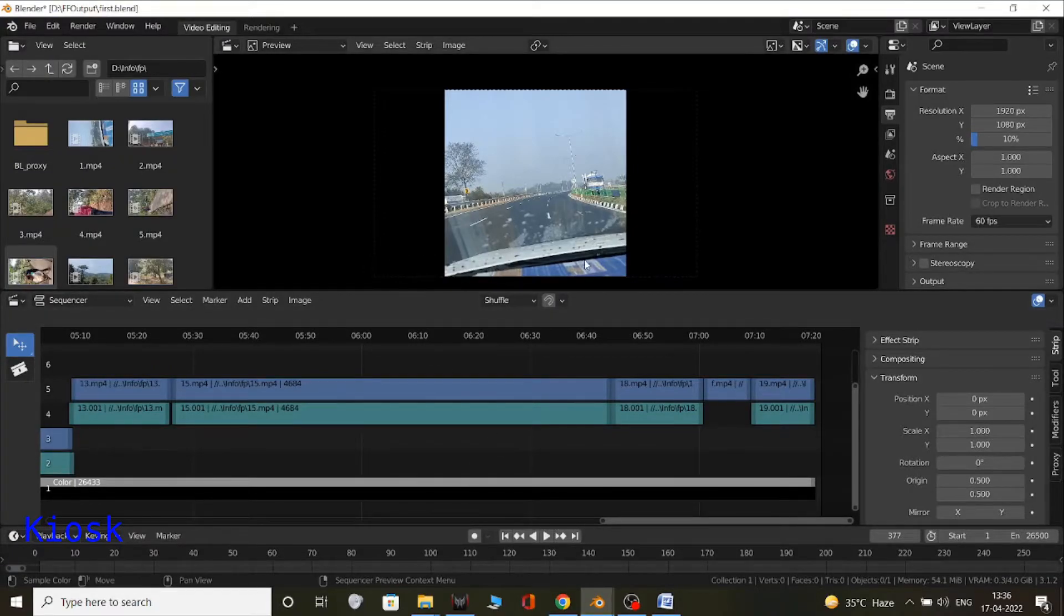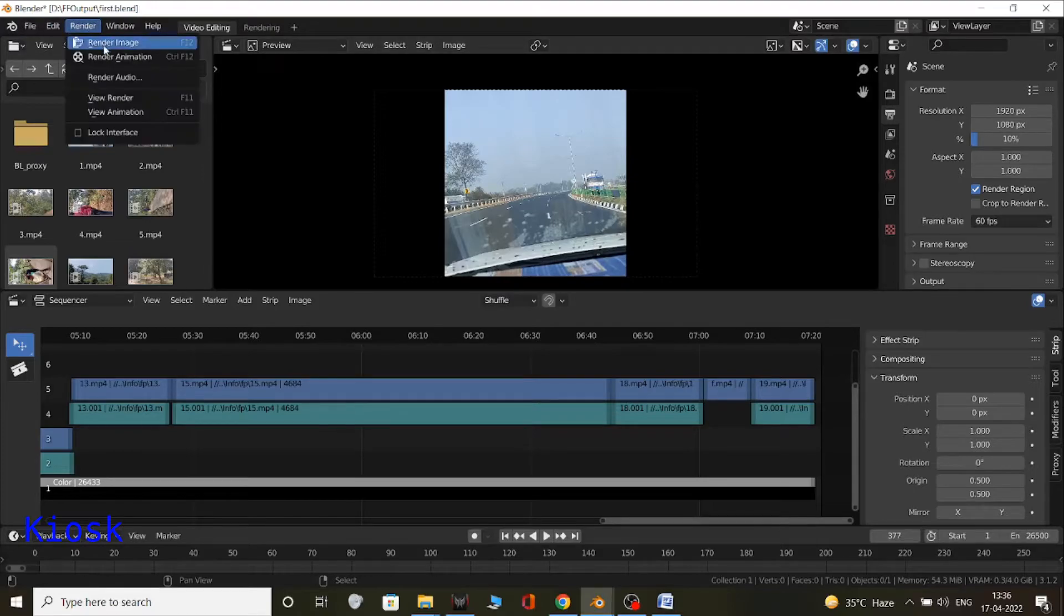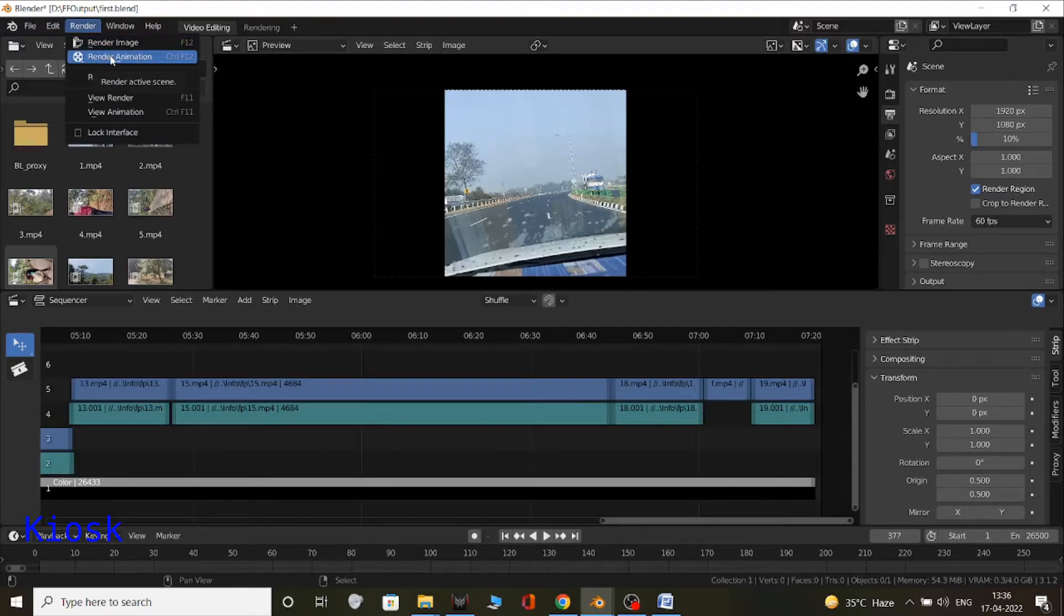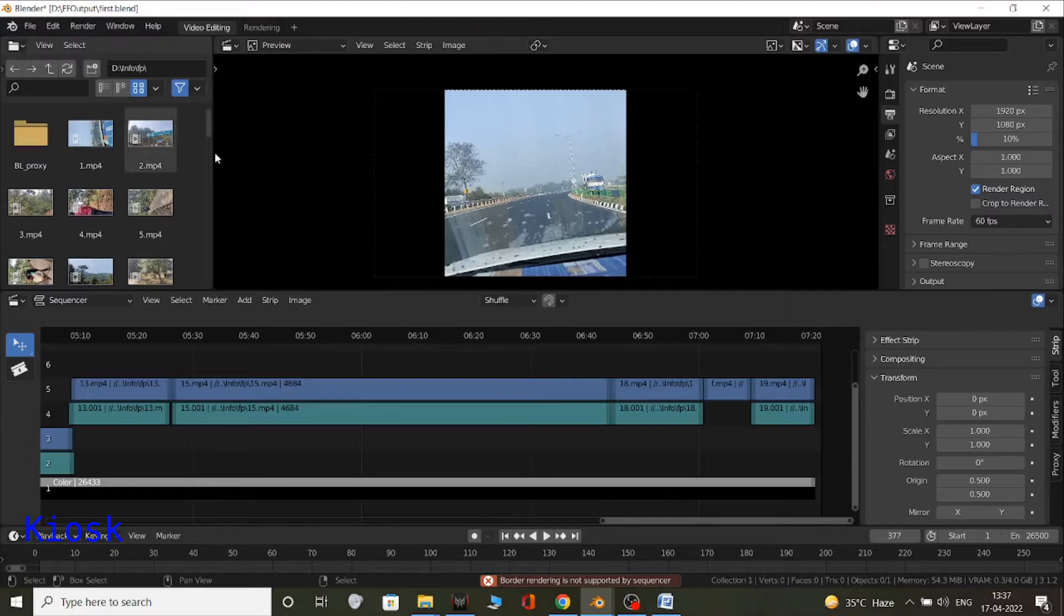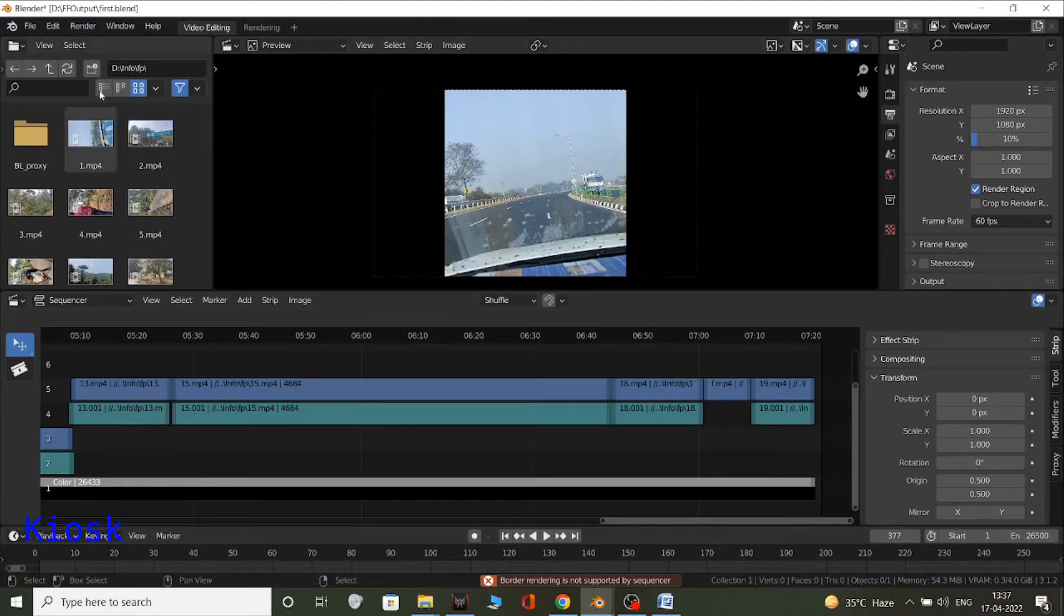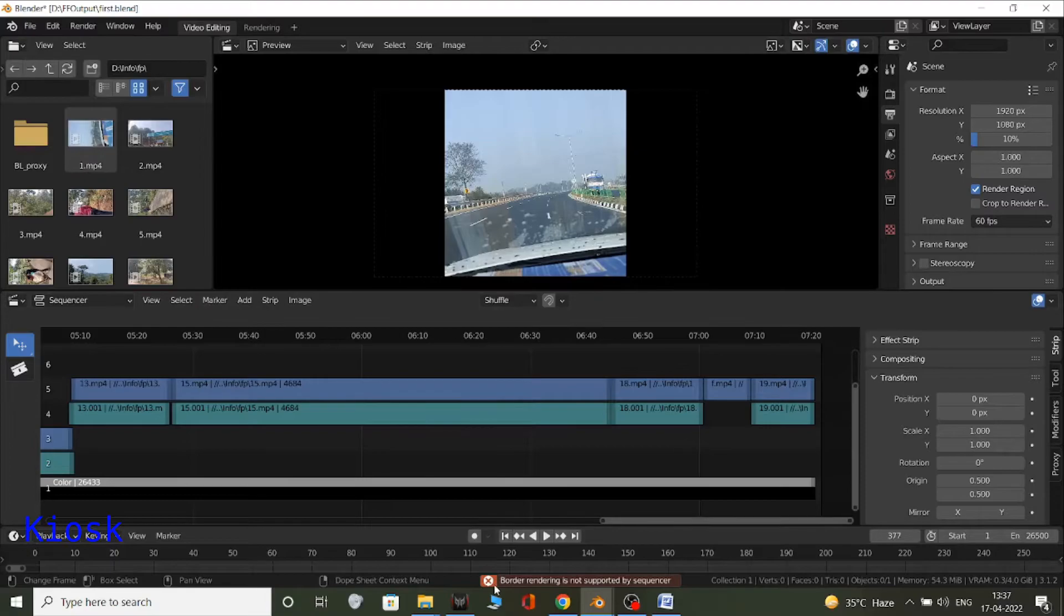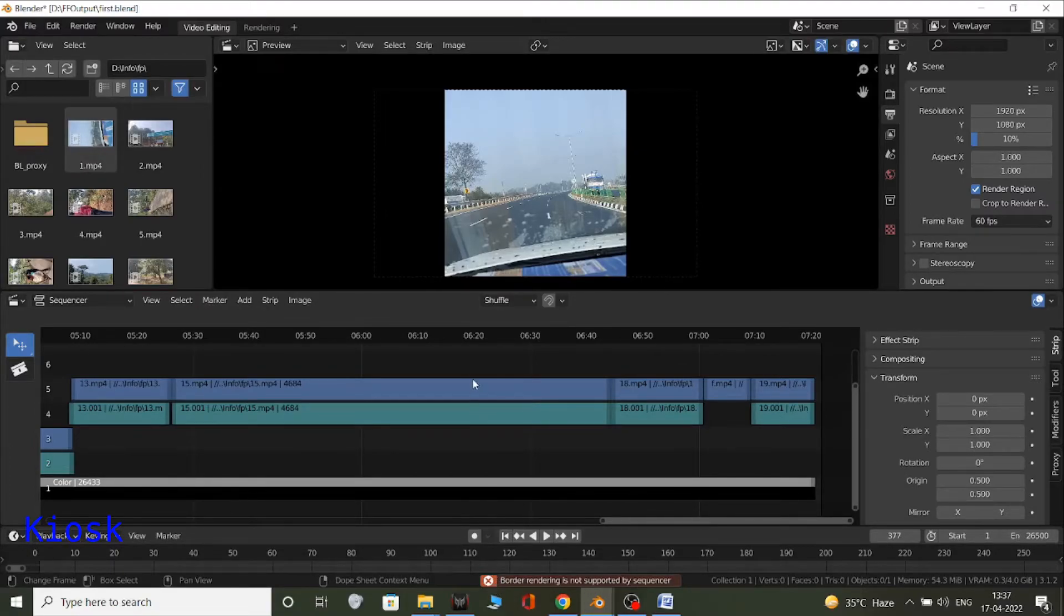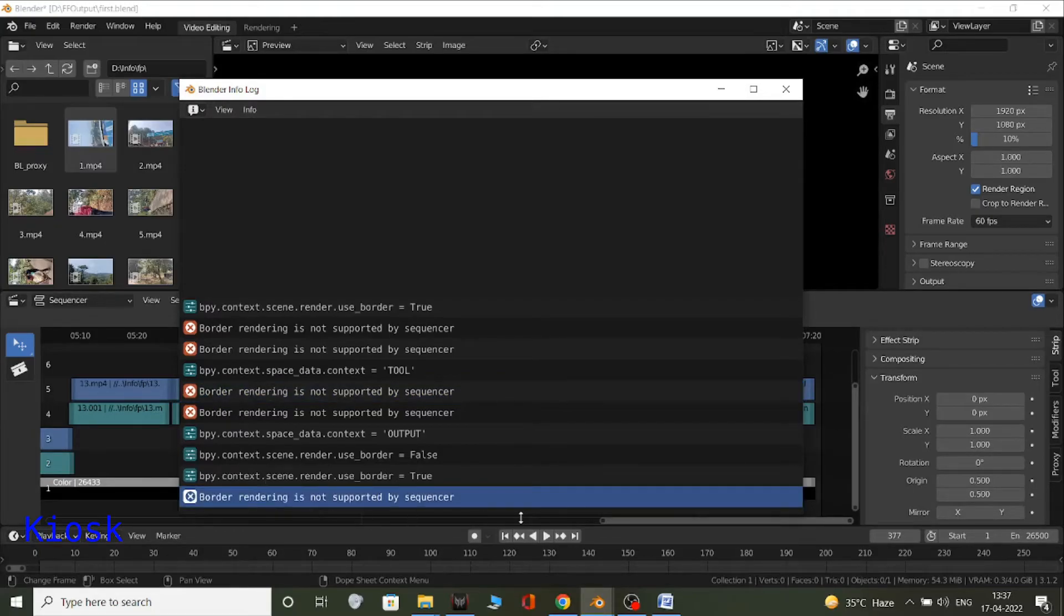Okay, first let me show you the problem that I am facing, so that you can also be sure that you are facing the same problem and you are here to resolve the correct problem. As you can see, I clicked on render, render animation, and the problem encountered: border rendering is not supported by sequencer, as you can see over here also.